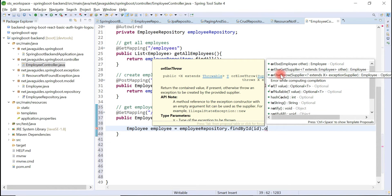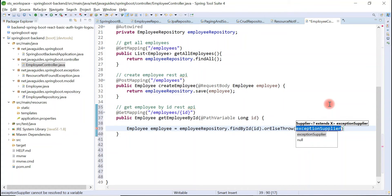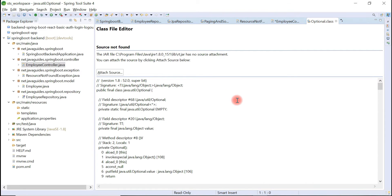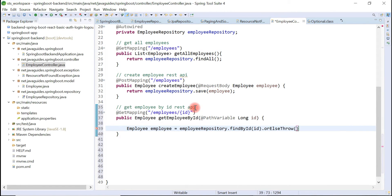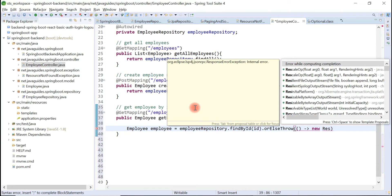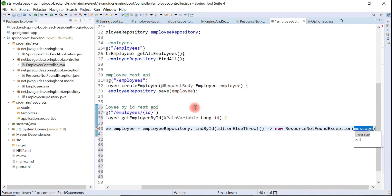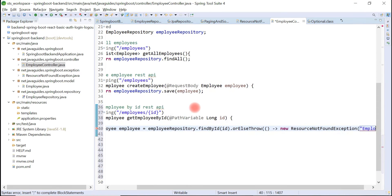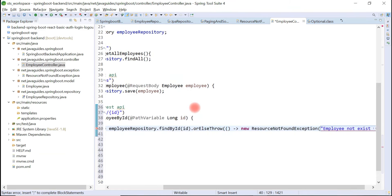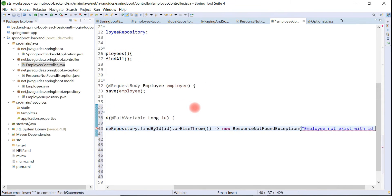Let's use the orElseThrow method here. We need to pass a lambda expression to this method because it internally uses functional interfaces, and we use a lambda expression to implement a functional interface. Let's use the lambda expression syntax here and just pass an object of the custom exception — ResourceNotFoundException — and pass the custom message: 'Employee not exist with id' and pass the id.